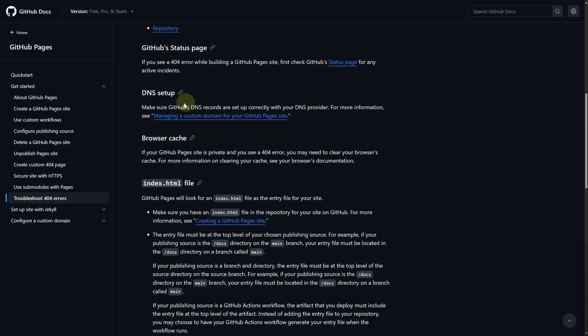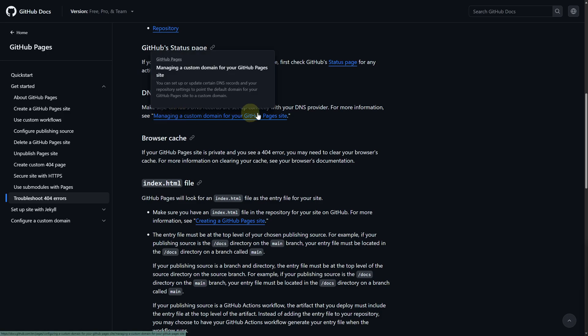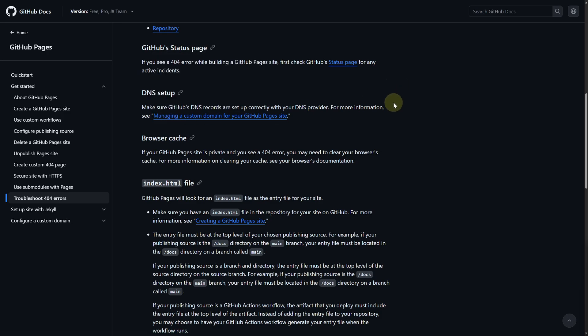You can also do a DNS setup. Make sure that GitHub's DNS records are set up correctly with your DNS provider. For more information, you can check out that.